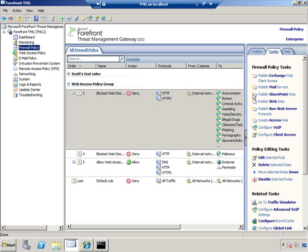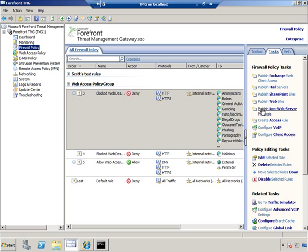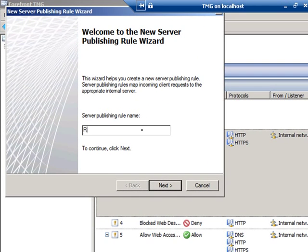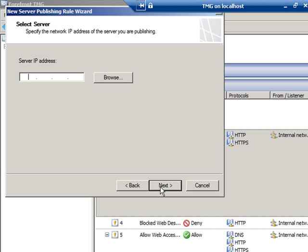In the Tasks pane, I'm going to choose Publish a Non-Web Server Protocol, and I'm going to call this RDP2DC1. That's the name of the rule that I want to create. We're going to enable the Remote Desktop Protocol to the server named DC1, and click Next.